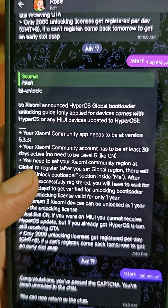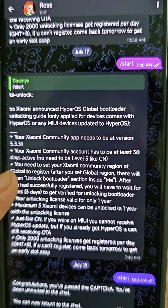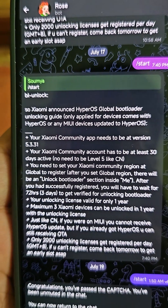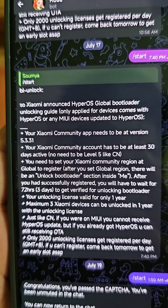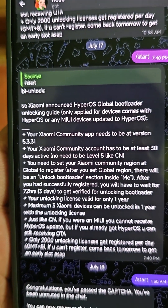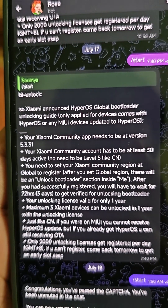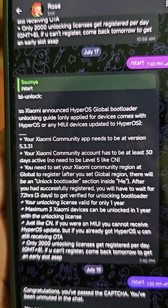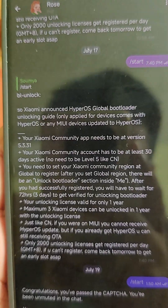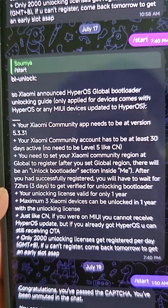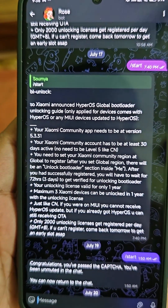Your Xiaomi community account needs to be 30 days active. If you have an old account this won't matter — you can directly do it. You need to set your Xiaomi community region to global; it will be by default so you don't have to change it. You need to apply for the license.